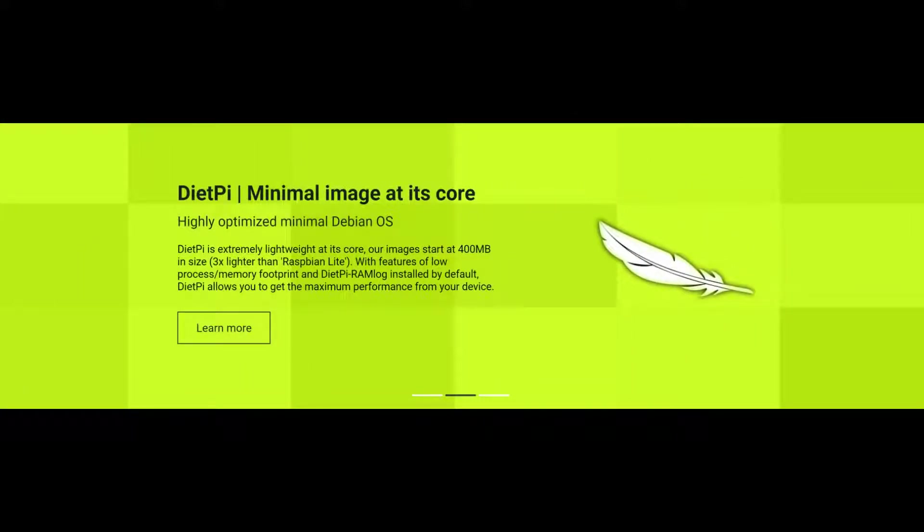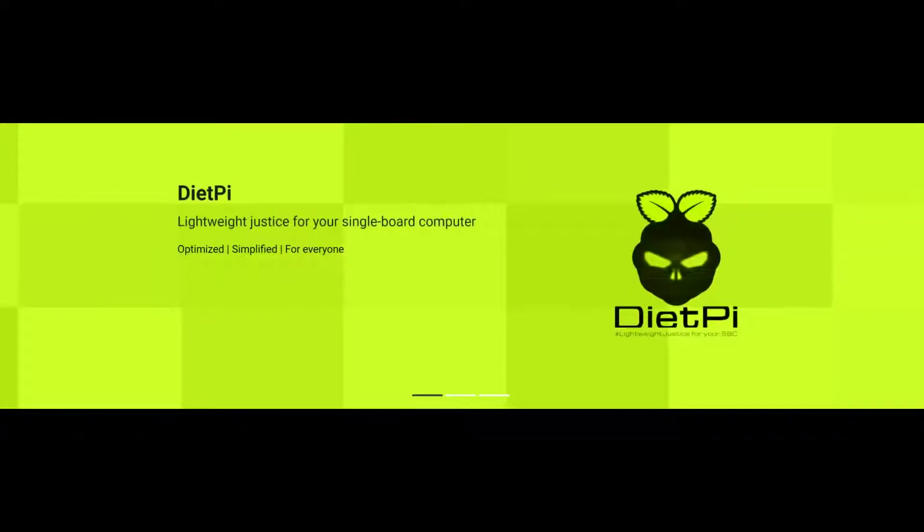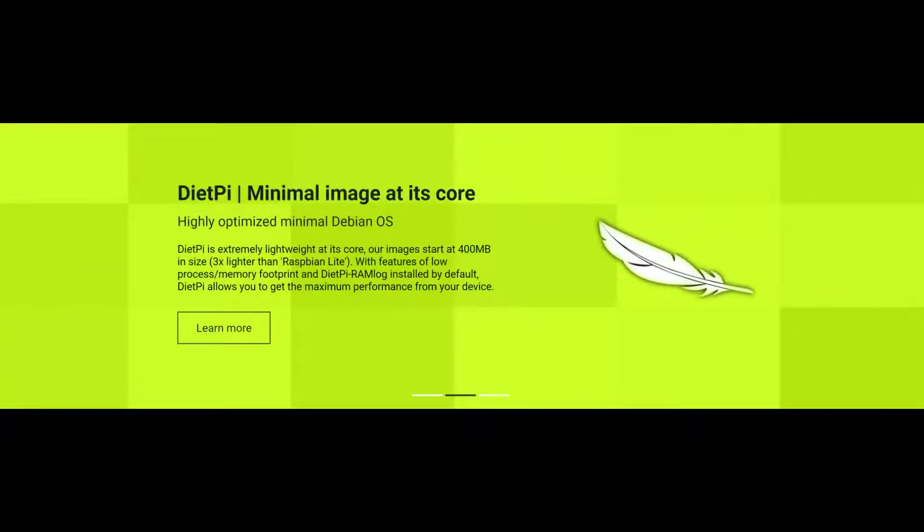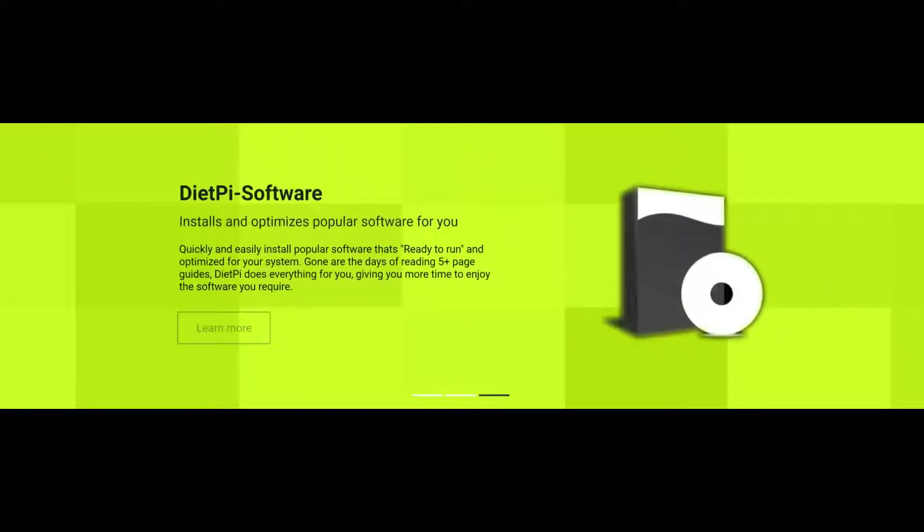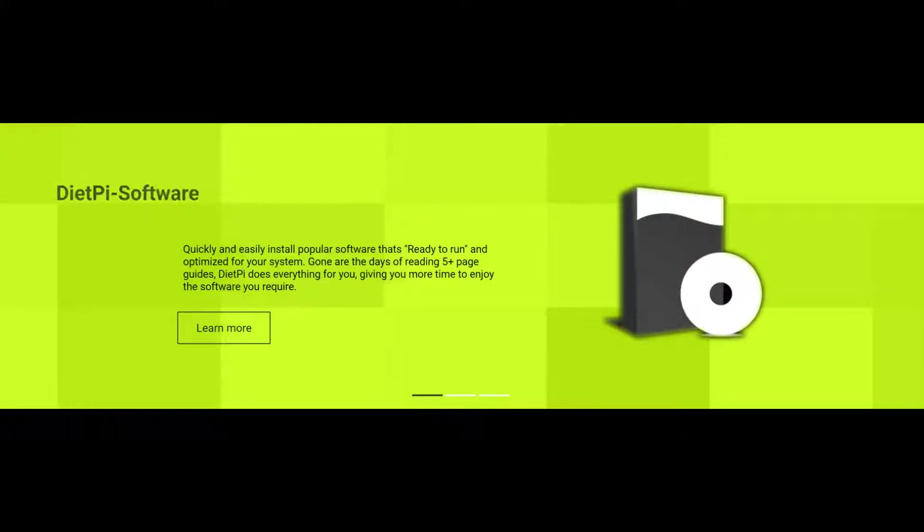But before we begin, for those of you who are not very familiar with DietPi, it is an extremely lightweight Debian-based OS which has a minimal CPU and RAM footprint. This would make it an ideal choice for single board computers like Raspberry Pi. It also has very futuristic configuration and monitoring tools, in my opinion. We'll explore some of it in this video. With that said, let's get started.